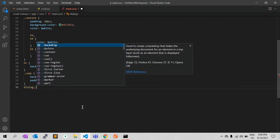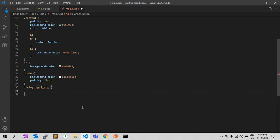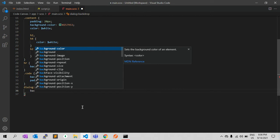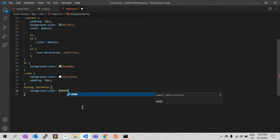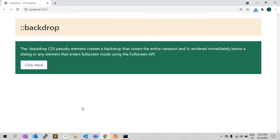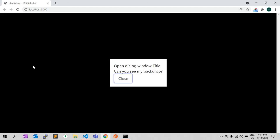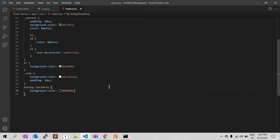For the dialog::backdrop selector, we can add a background color — let's say black. As you can see, the background color is now visible in the backdrop.